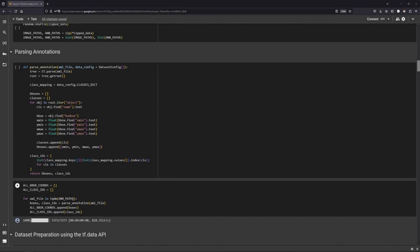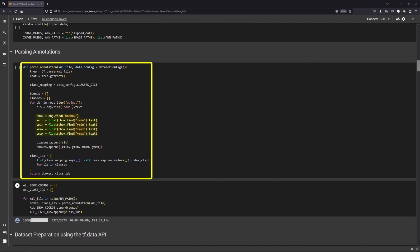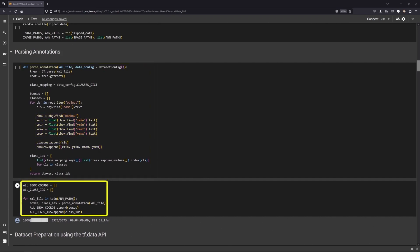Next up, dataset preparation. We read the XML annotations file and extract the bounding box coordinates and class labels from it. And here is the function call.